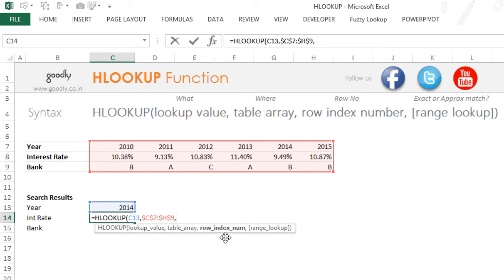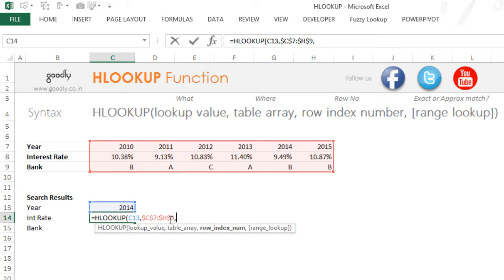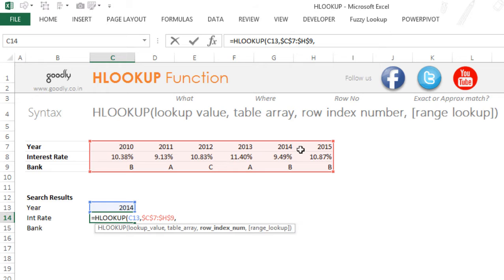The third thing that it's asking me is the row index number. That means that if I find 2014 in this range, which row number do you want? So let's say 2014—it starts, looks from here, and then eventually finds here.